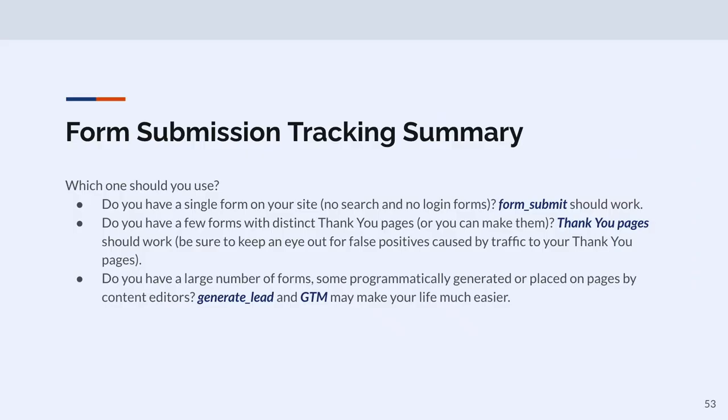Which form tracking should you use? If you have a single form on your site and no search or login forms, form submit should work without much technical debt. If you have a few forms with distinct thank you pages, thank you page tracking should work — but you have to keep an eye out for false positives. If you have a large number of forms, maybe some programmatically generated or placed by content editors, I recommend using generate lead with GTM because I think it makes life easier.